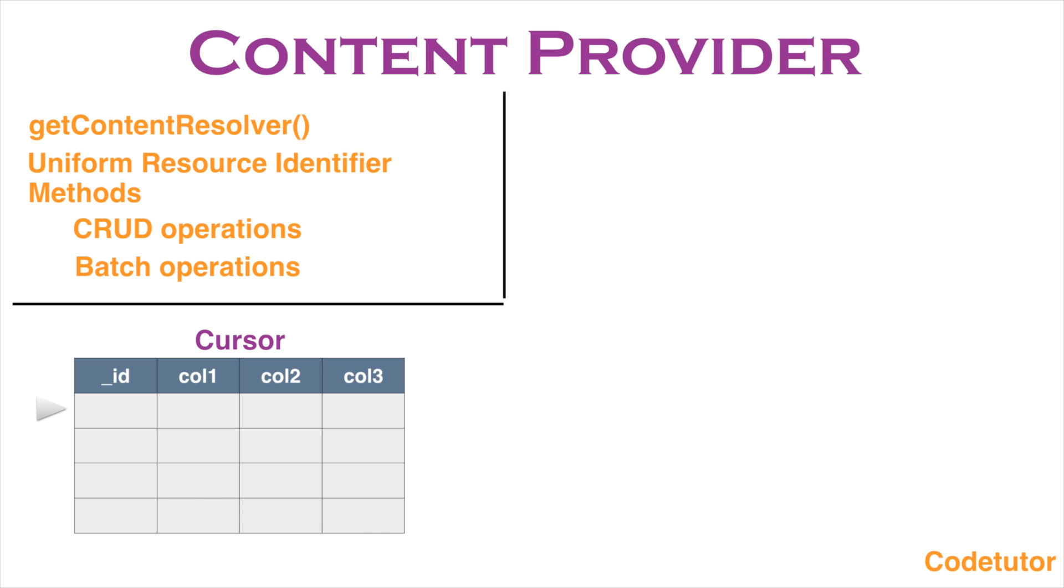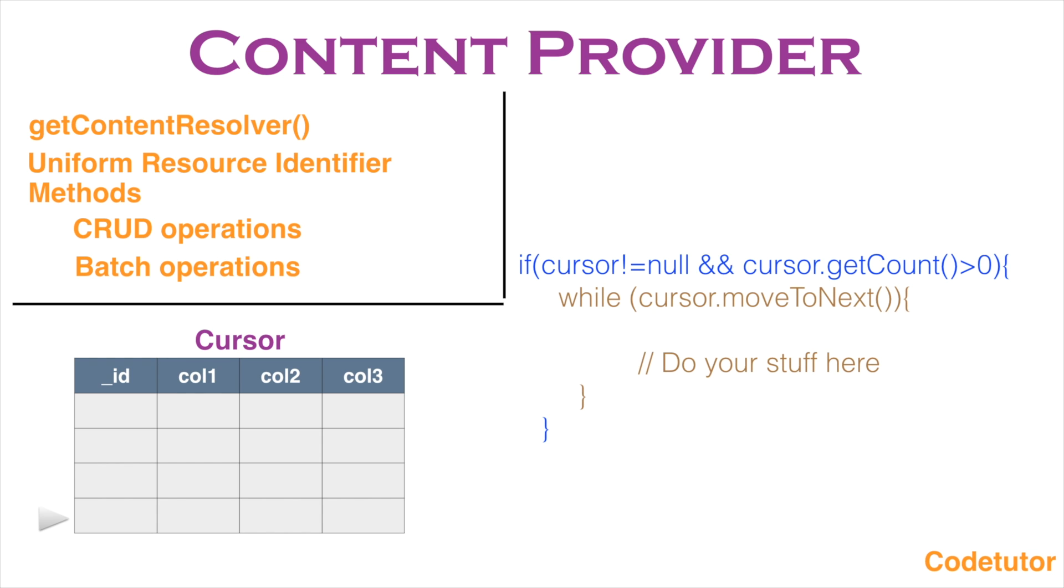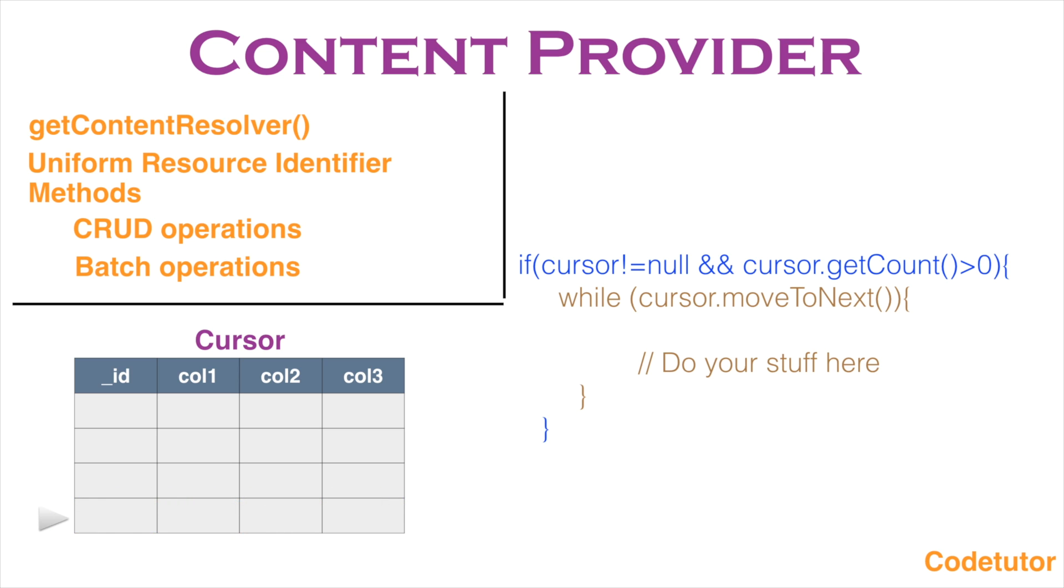Cursor is nothing but a reference which you want to iterate over a table containing multiple number of rows. And the way we do it is always check whether cursor is not equal to null and number of rows that are there in the cursor is greater than zero. Then only you proceed further to avoid any kind of runtime exceptions. Then you write a while statement to iterate over the rows of the table. The moveToNext method basically ensures that you move to the next row in the returned table from the content provider.